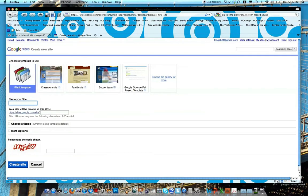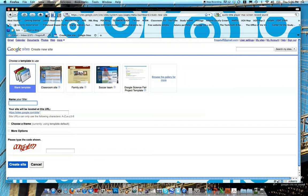You might find the urge to click on a classroom site if you think you're going to be a teacher, but for this class, it's going to be better to stick with the blank template. So go ahead and just keep that on blank template and then name your site.